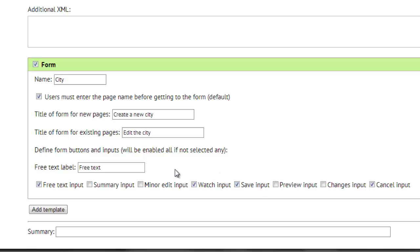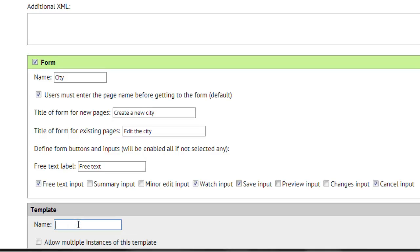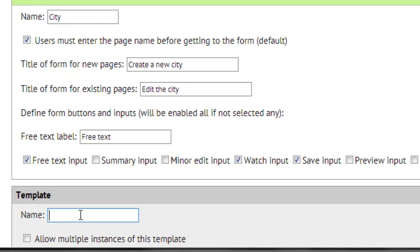Now let's define the template for this form. Push the button to add a template and enter the template name. Of course it will be city.